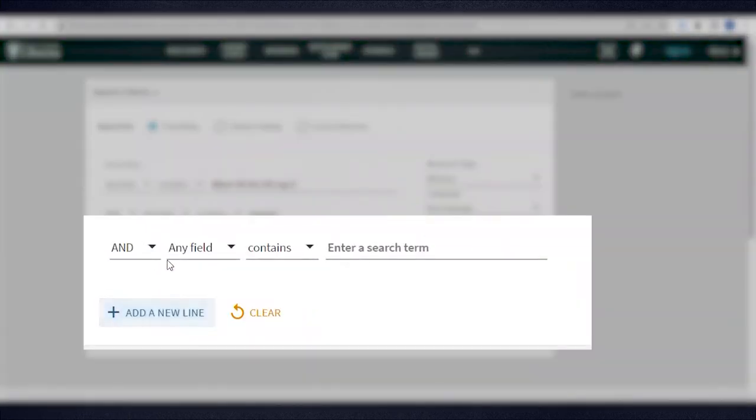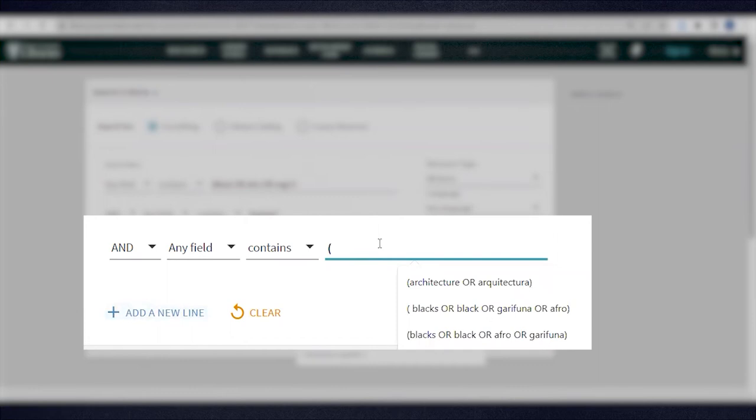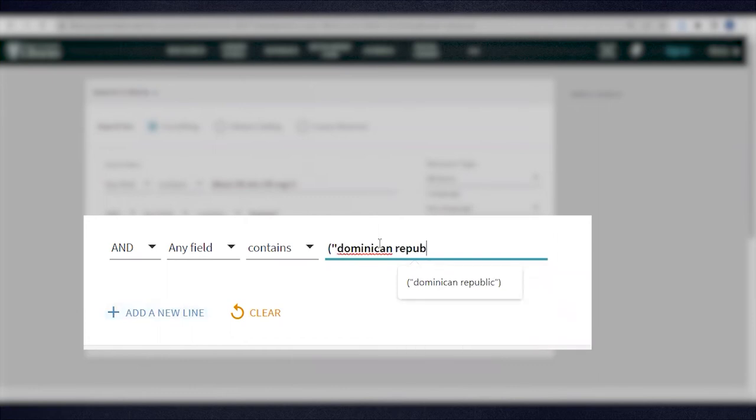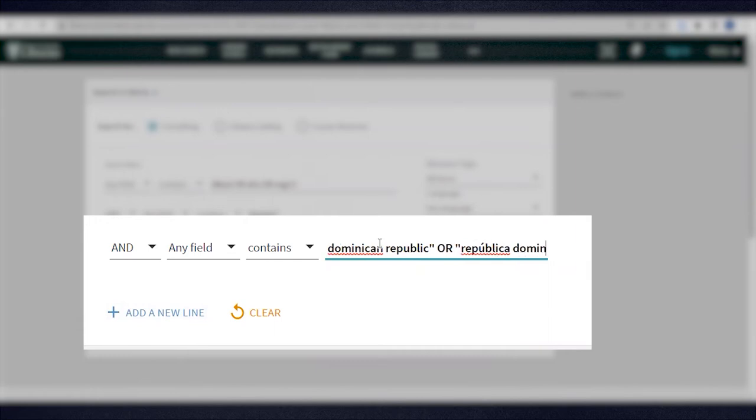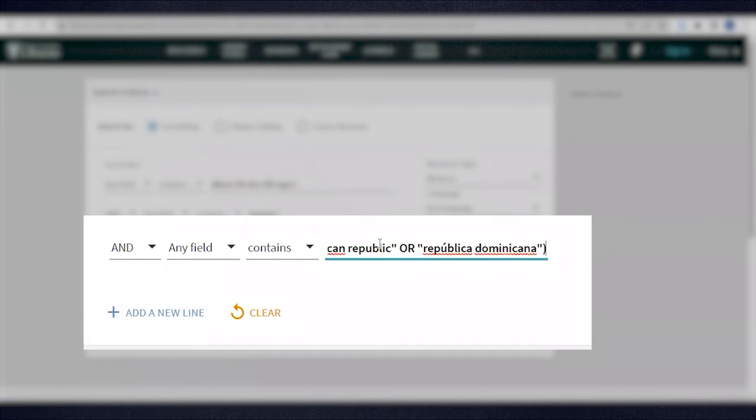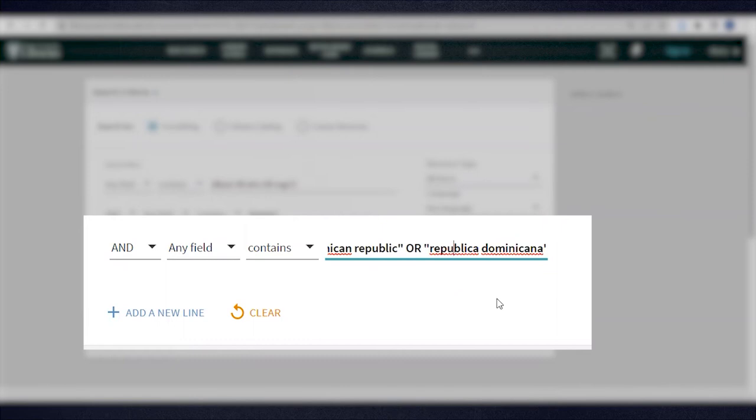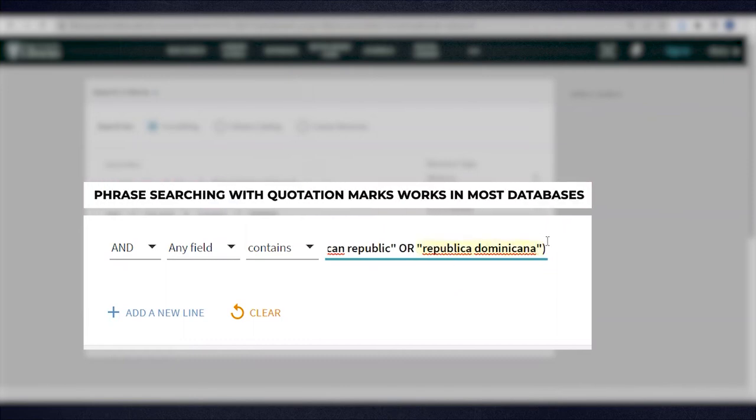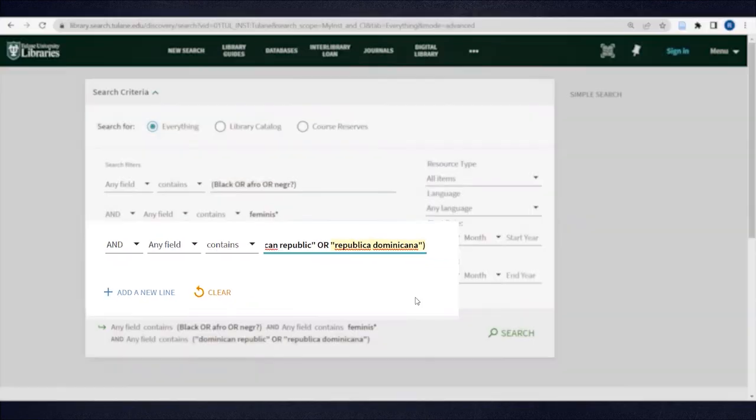Finally, in the third line, I'll specify the geographic location I'm researching. I'm going to put Dominican Republic in quotation marks to ensure that it's searched as a phrase and not separate words, or República Dominicana in quotation marks for the same reason. Note that it's not necessary to capitalize proper nouns, and it doesn't matter if you put the accent or tiende on Spanish terms or not. The search will come out the same. Phrase searching with quotation marks works in most databases, including Google, and it's an essential strategy to use when researching.